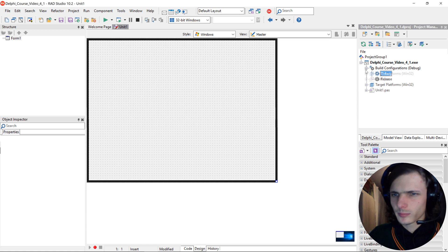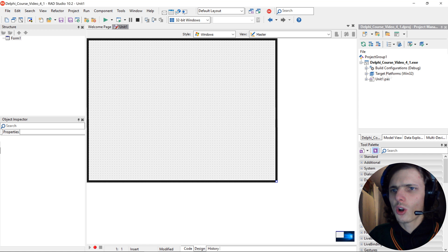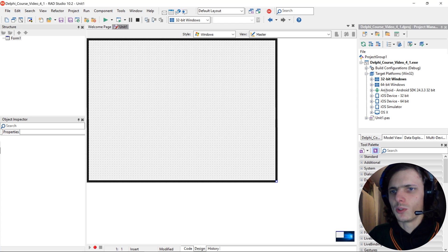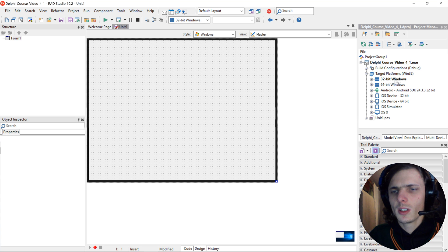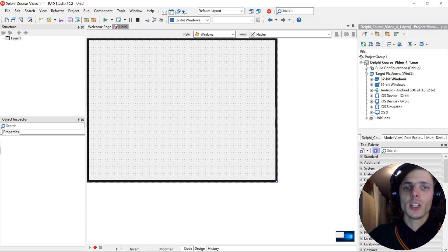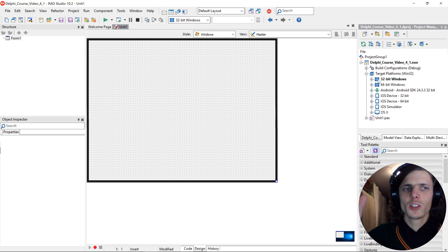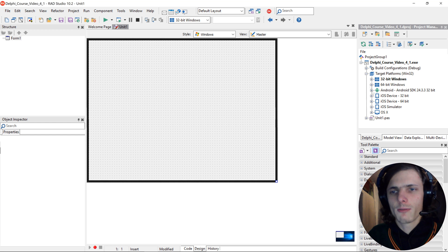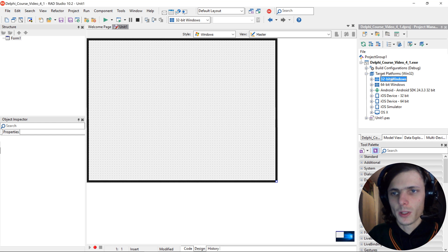Next we have the target platforms. Here you can choose for which platform you want to develop. We are going to be developing for 32-bit Windows in all of the videos, at least in the first 100 to 250 videos, because the Starter Edition of Delphi only has this one.